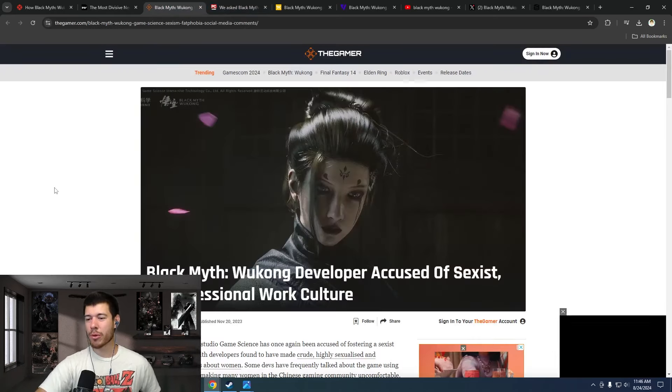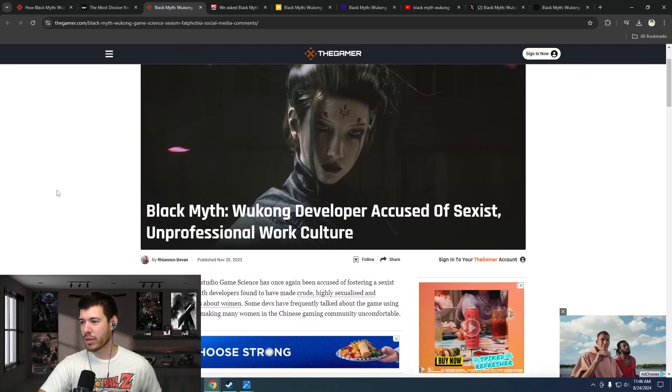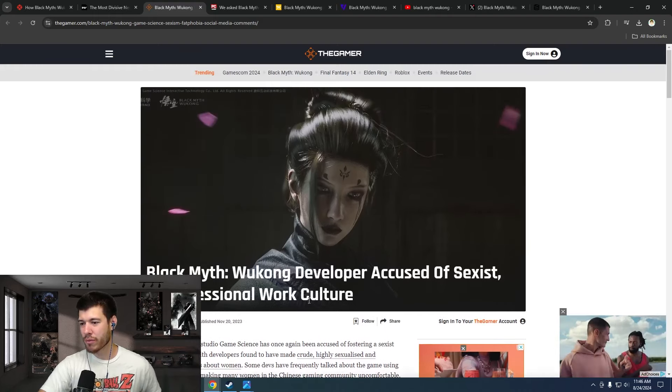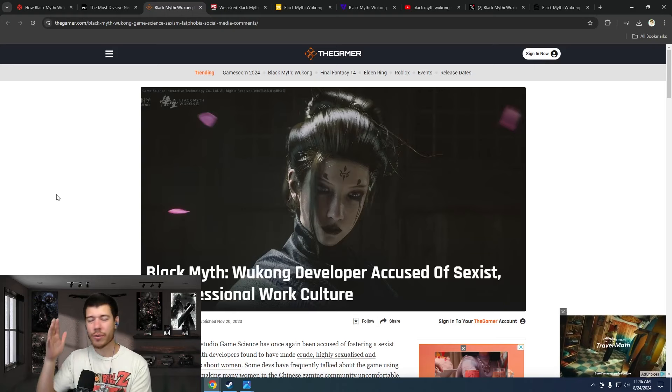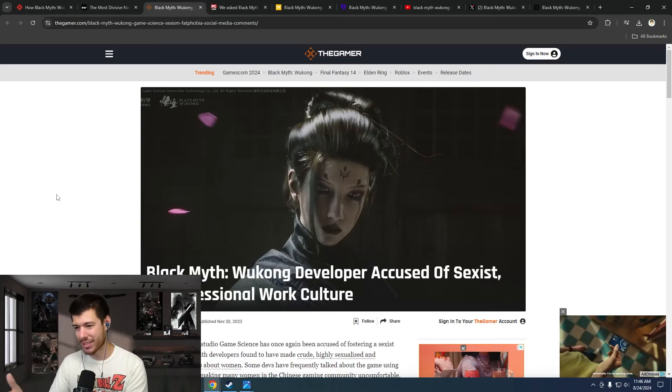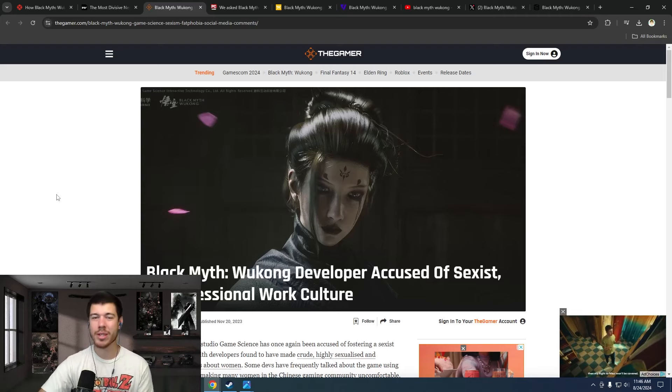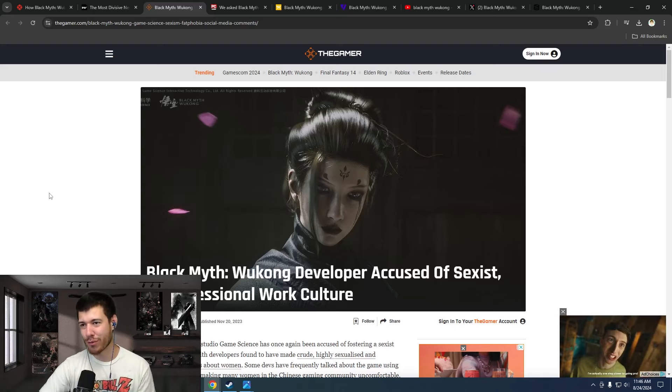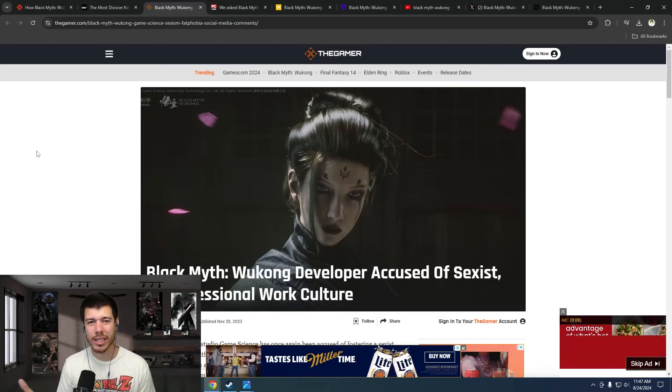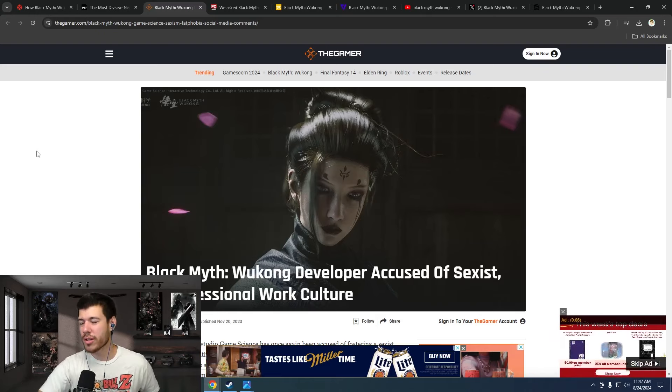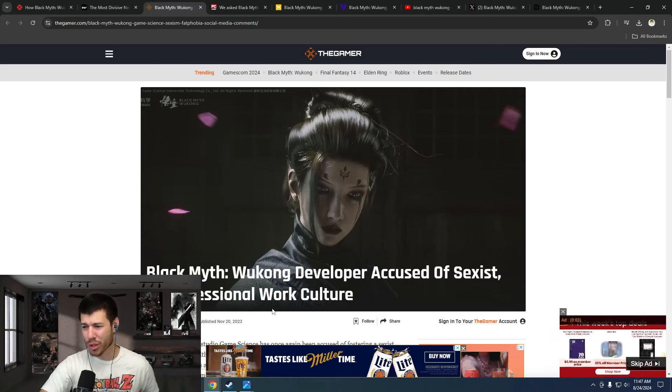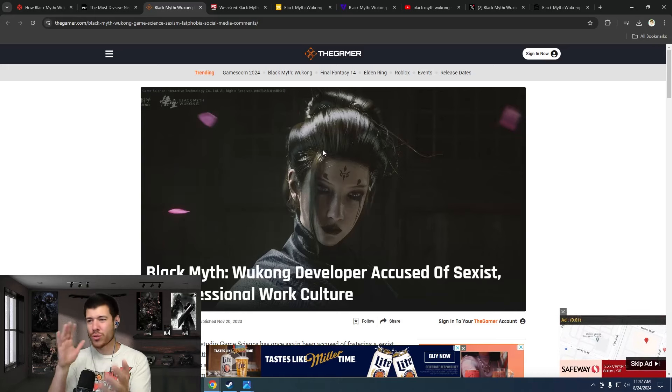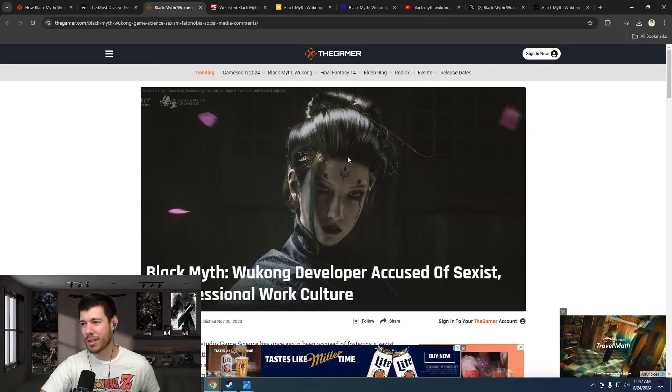We've got PC Gamer here: Black Myth Wukong developer accused of sexist, unprofessional work culture. So again, they're focusing on the dev, their office, their work culture - everything other than the game itself. As a gaming outlet, a gaming news outlet, it's just weird that they're not focusing on the game. They're focusing on weird woke-isms and not the game itself.